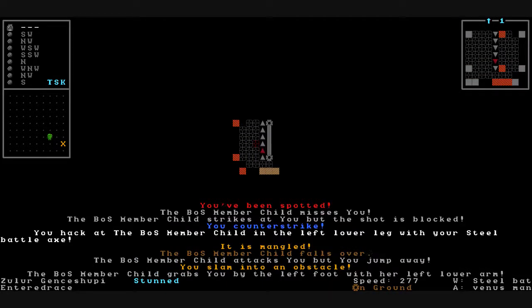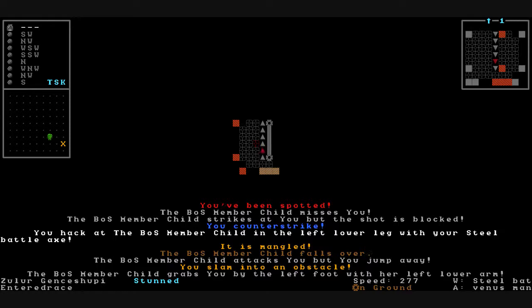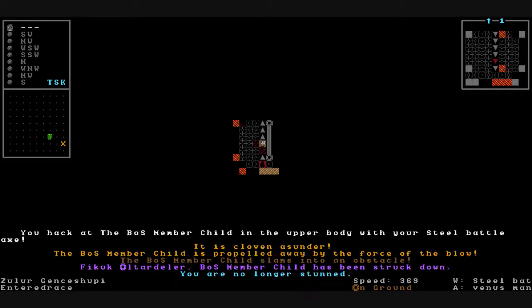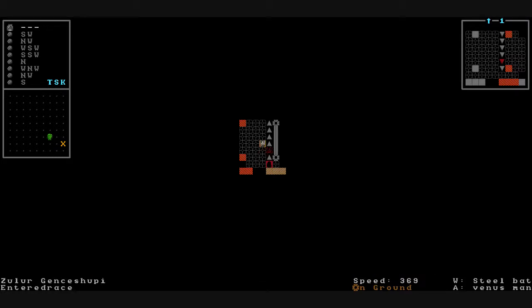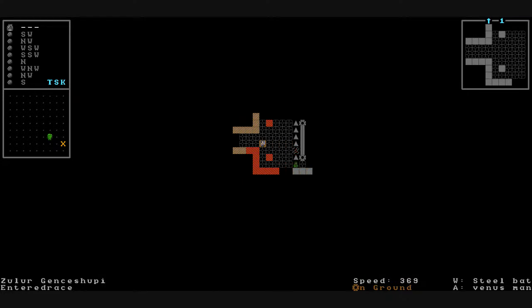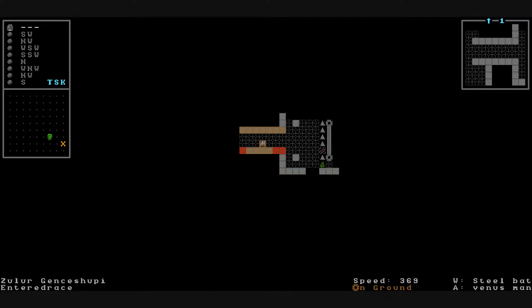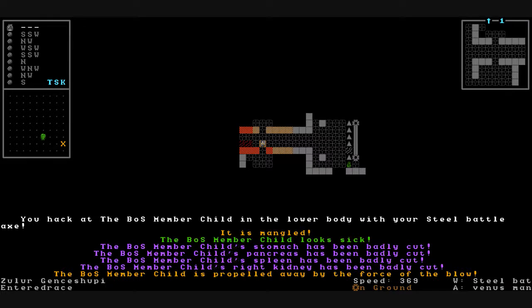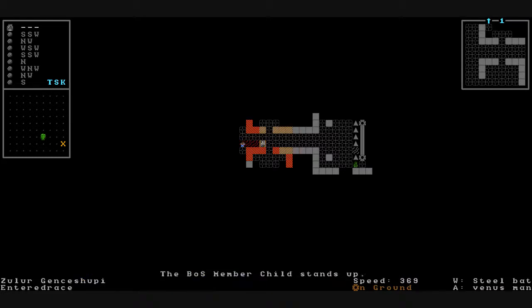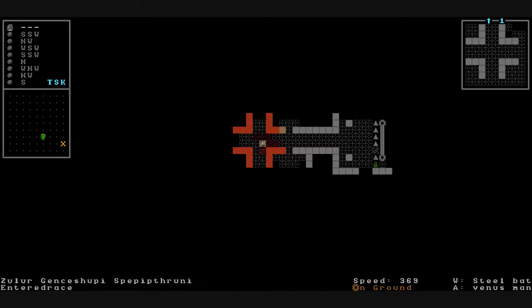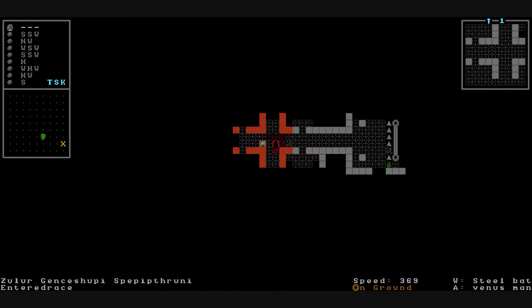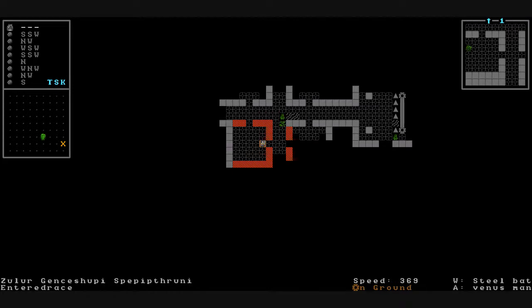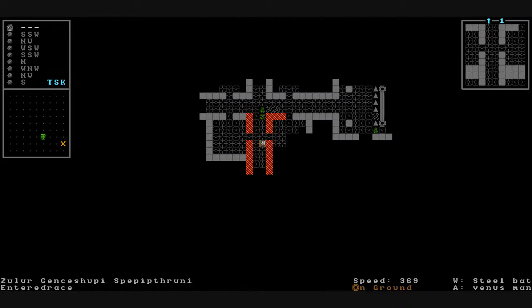Going downstairs. We've been spotted. The child attacks us. We counter attack, mangle their left lower leg. We attack them. We slam into an obstacle. I guess we fell down. We're on the ground. In a fit of rage we hack at them and they fly against the wall. You stupid little runt, make me fall down the stairs like an idiot. We sneak up on the child and attack them. We mangle them. They look sick. They fly away. Propelled. Finish the job. Cut their head off. No more suffering.